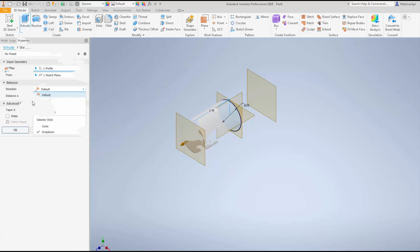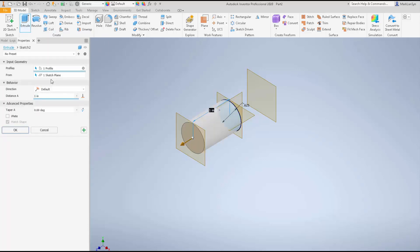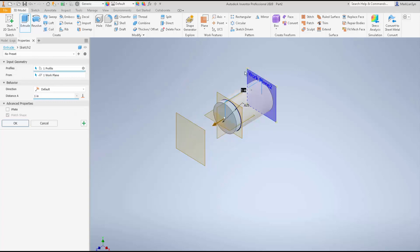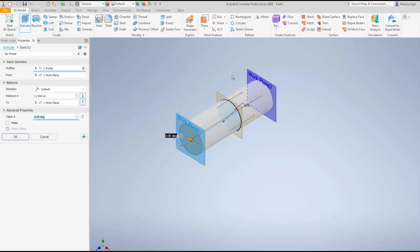Let's quickly revisit what Dave demonstrated in his video. We hit the extrude command, then use the 'From' option to specify where we're starting — a work plane, a face, and so on. So we select a work plane for 'From', then hit the 'To' button in the properties panel and pick the work plane or face we're extruding to. As you can see, we extruded between these two work planes.